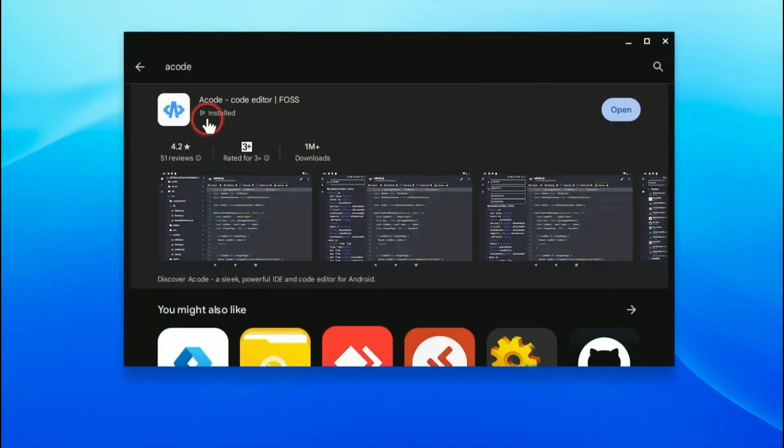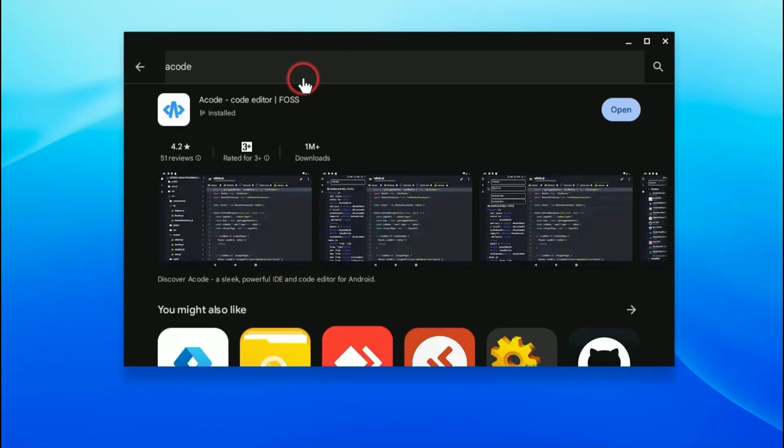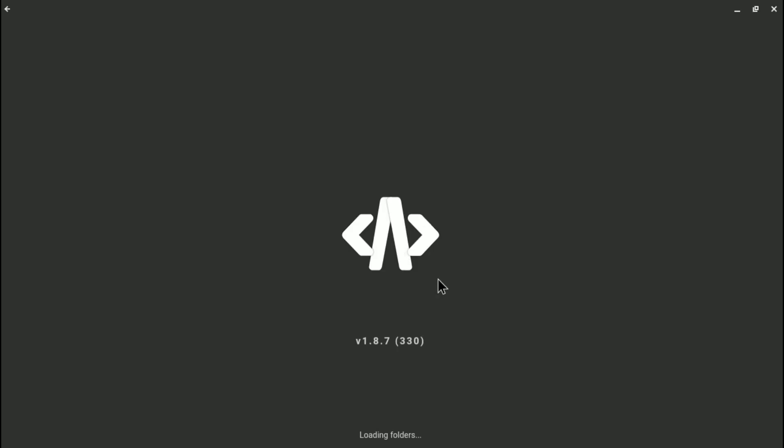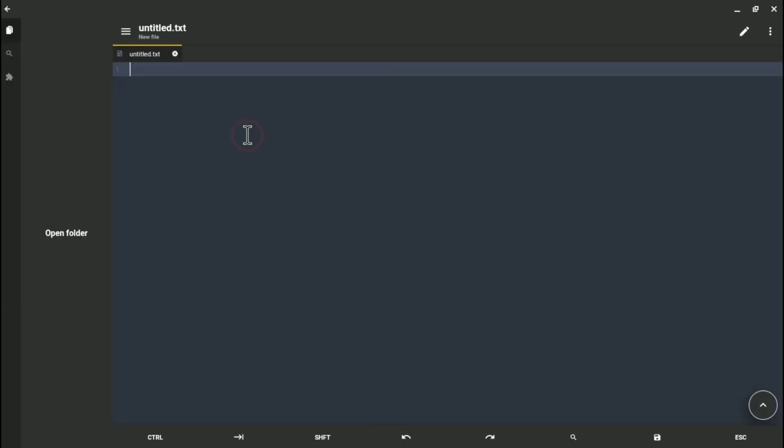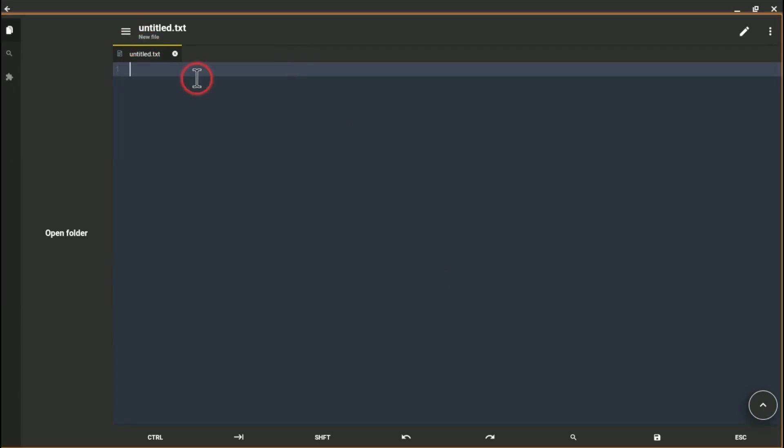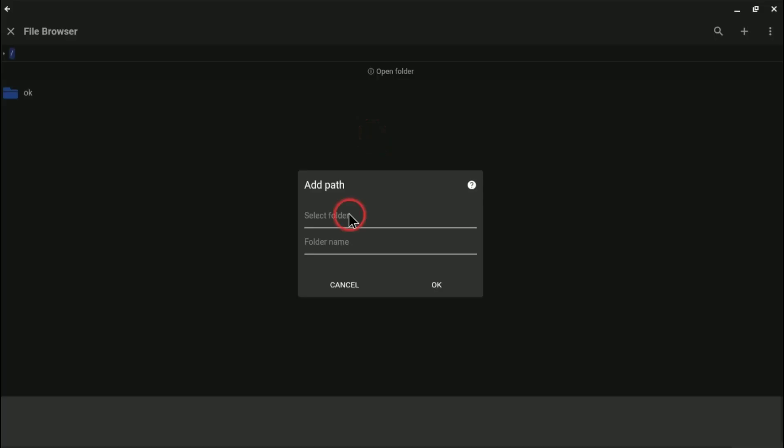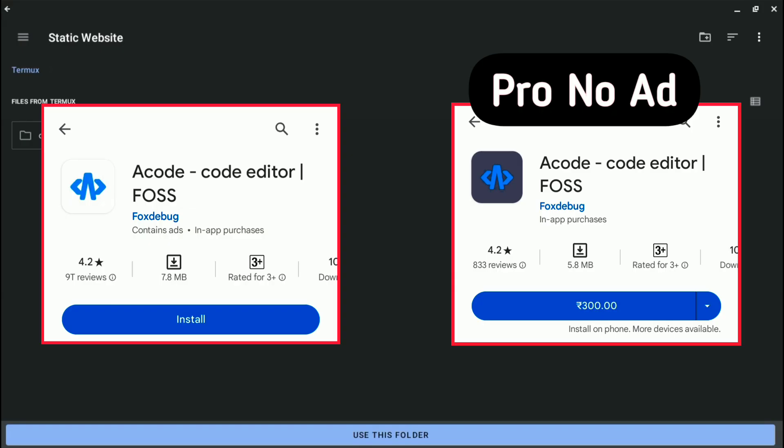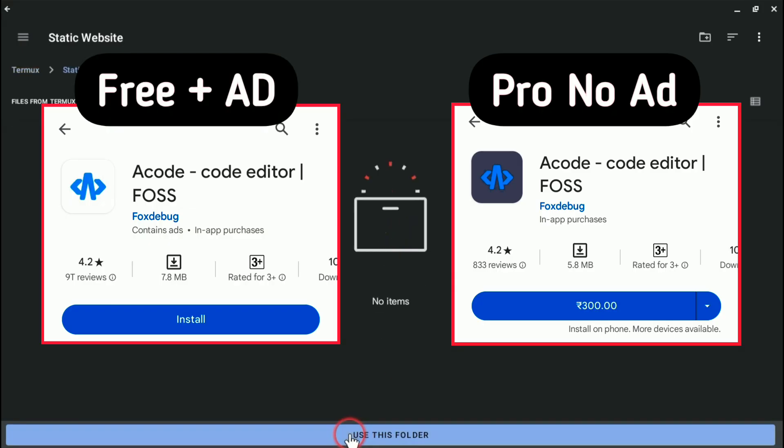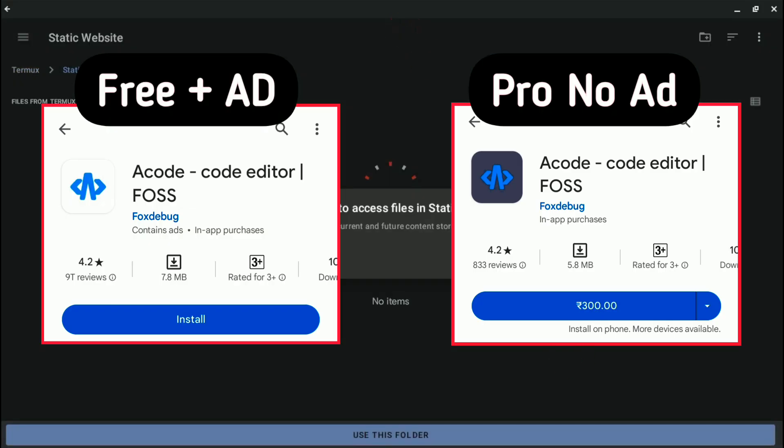Go ahead and open your Play Store and download this app. Once downloaded, just open it. After opening you will land on this page. Here you need to add a folder. Just click on open folder and this plus icon and add path. You can choose any path you want to add here. You might see ads, but no problem. This is the free version, so we can see some ads.